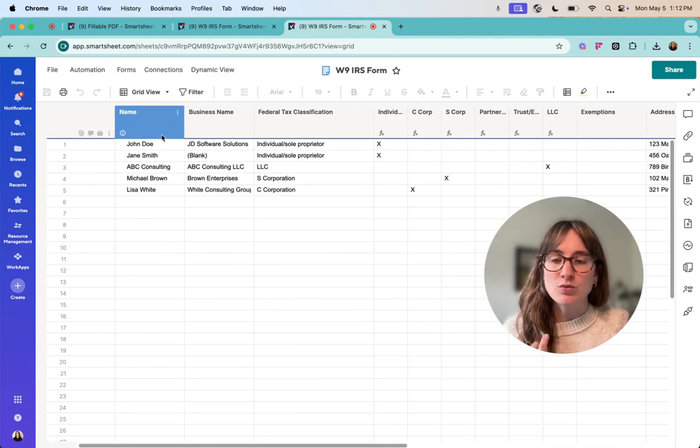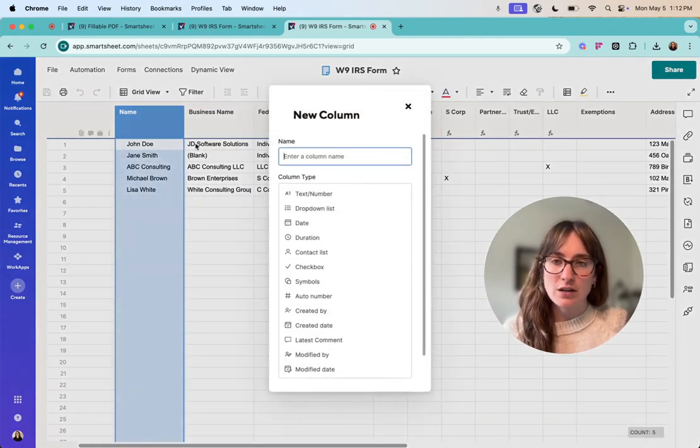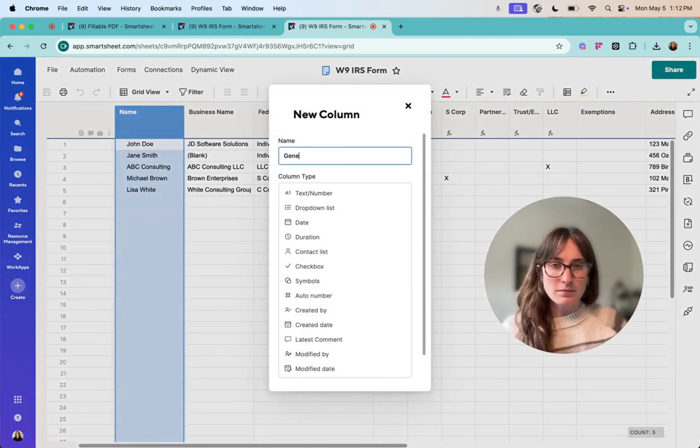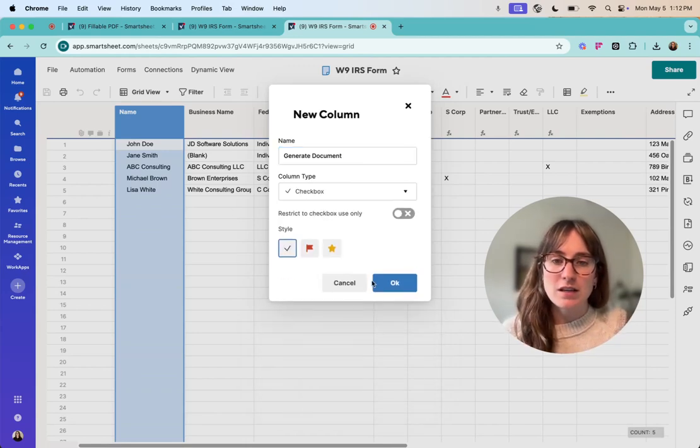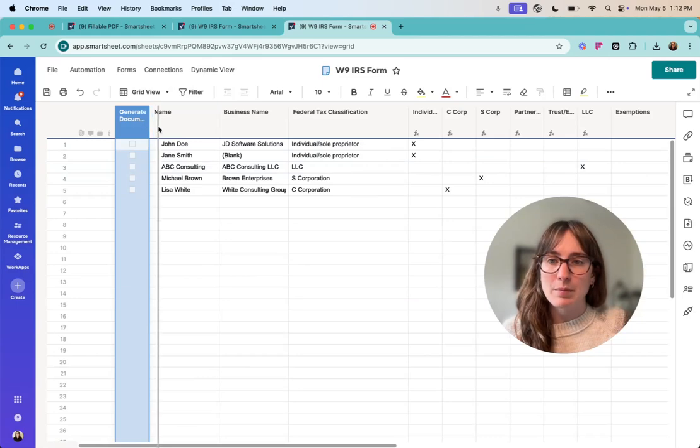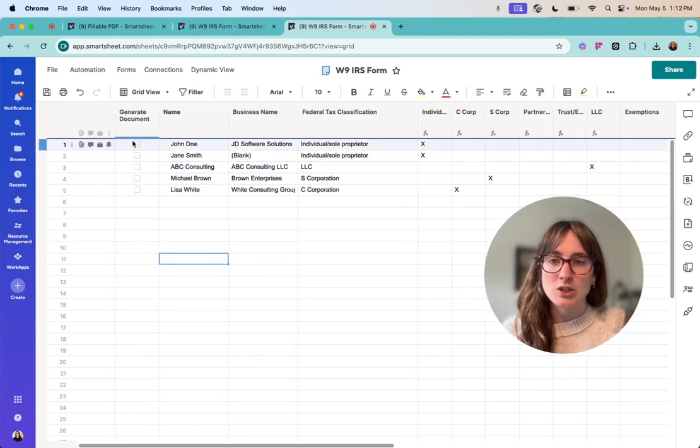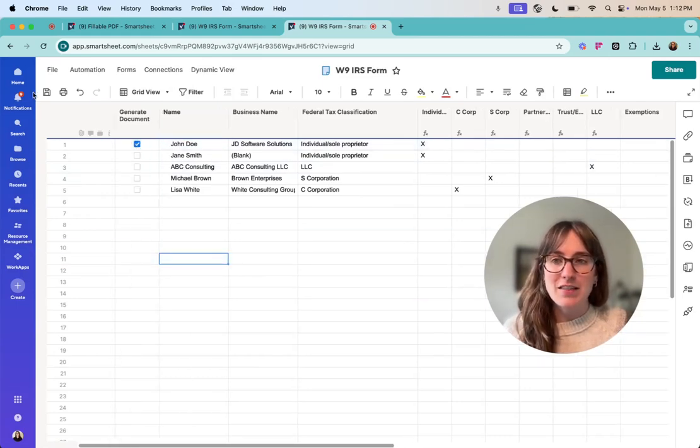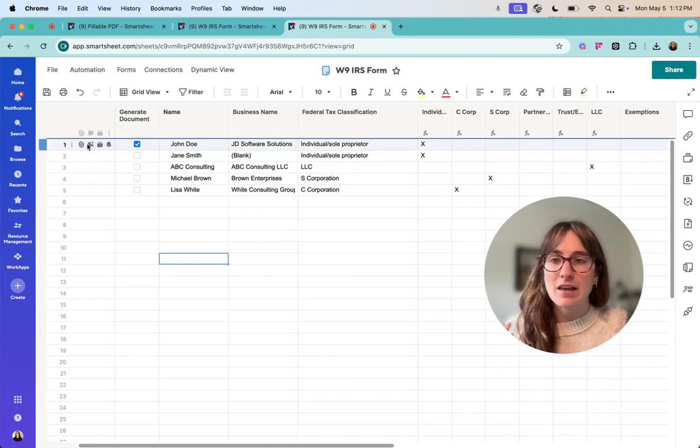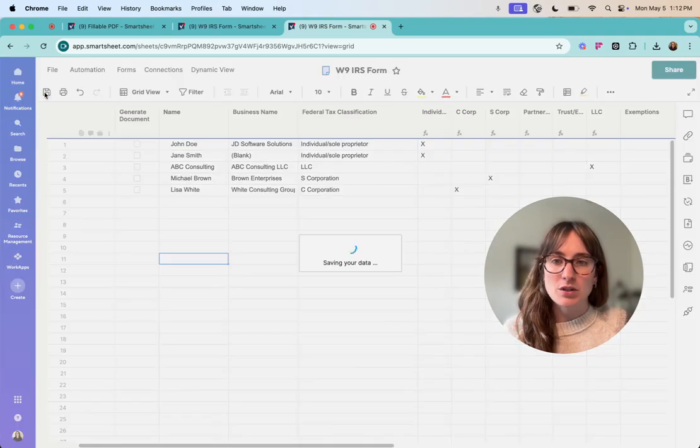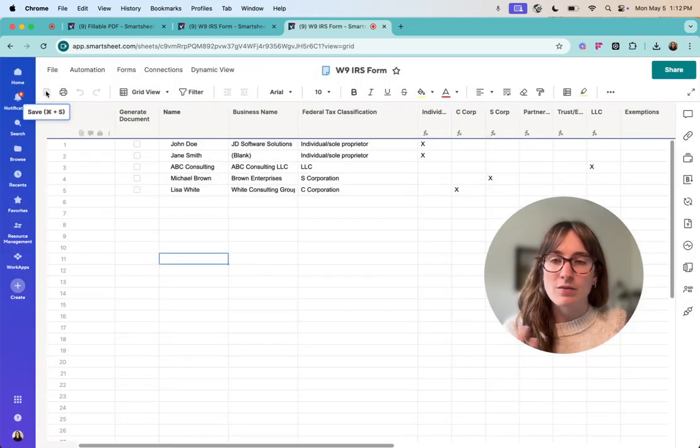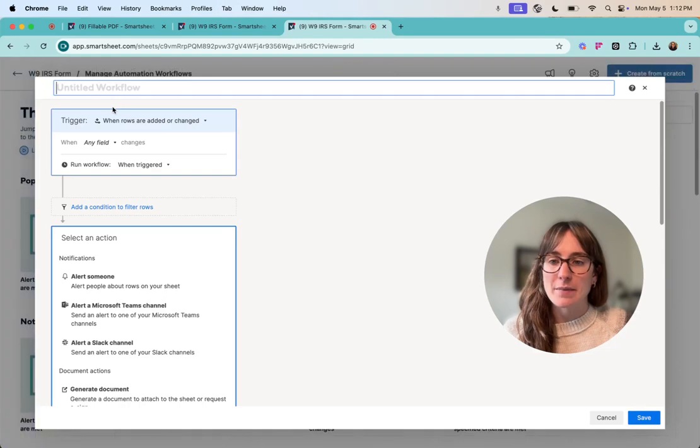So first what I like to do is actually create a new column called generate a document and I'm going to use this as my trigger. So basically what I want to happen is when I check the box to generate the document and then I click save then the PDF gets filled out and then it'll get attached onto this row. So I'm just going to create that right now and then what we're going to do is actually create our automation.